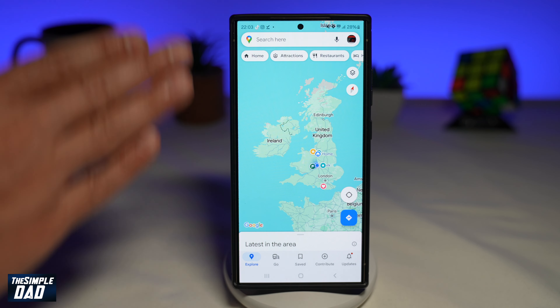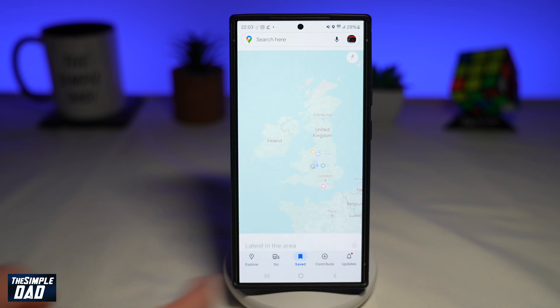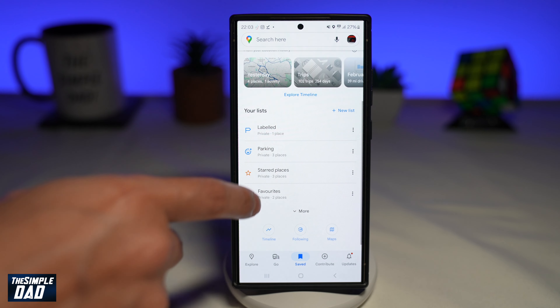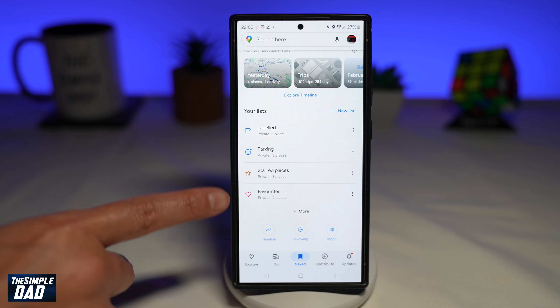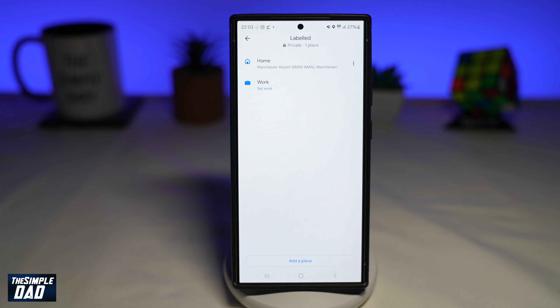Now here on the home screen, you're tapping on Saved at the bottom. Next, you're going to scroll down until you see your list.